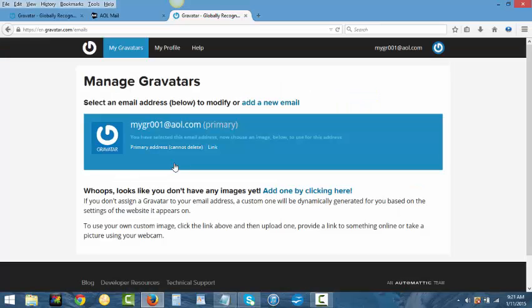As you can see it's already set up with the email address that we use as your primary email address. If you want to have different pictures for different email addresses then you can add new email at any time. What we're going to do now is add the image.